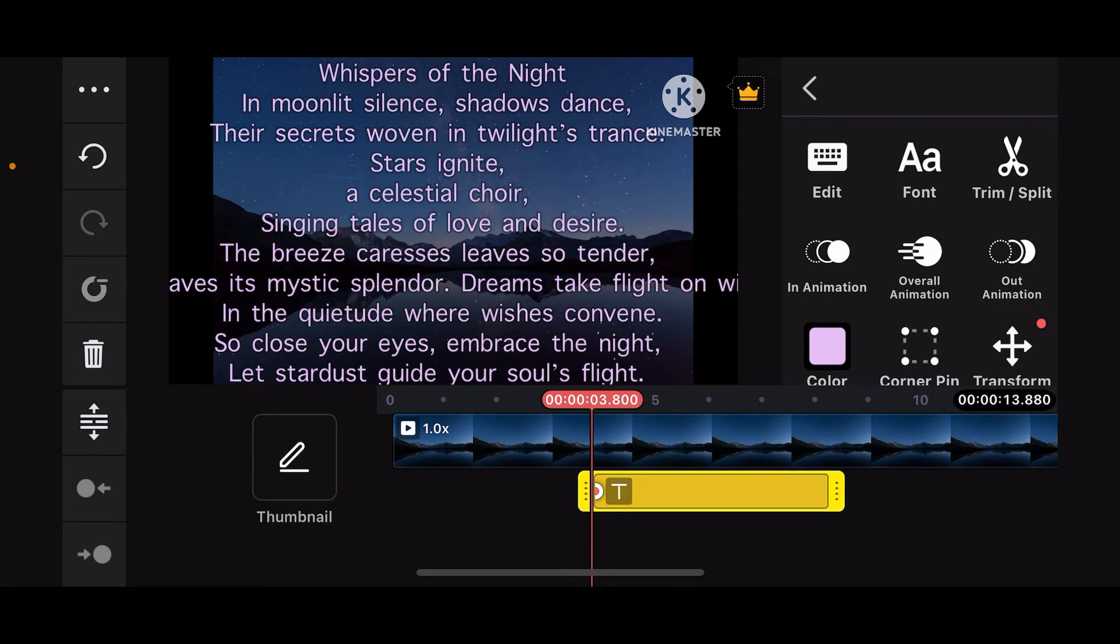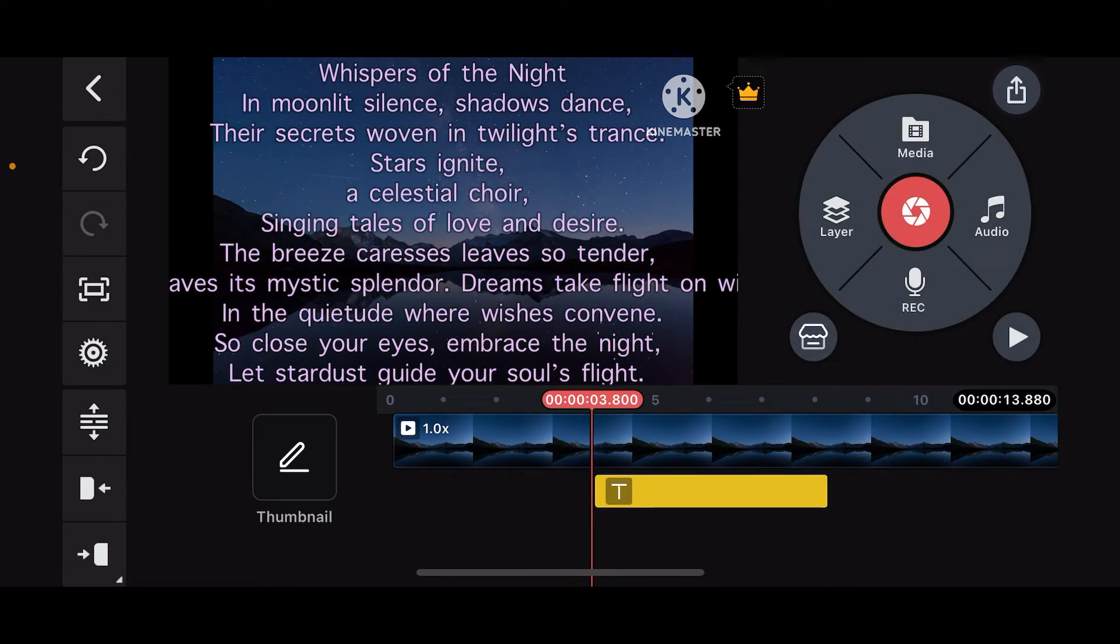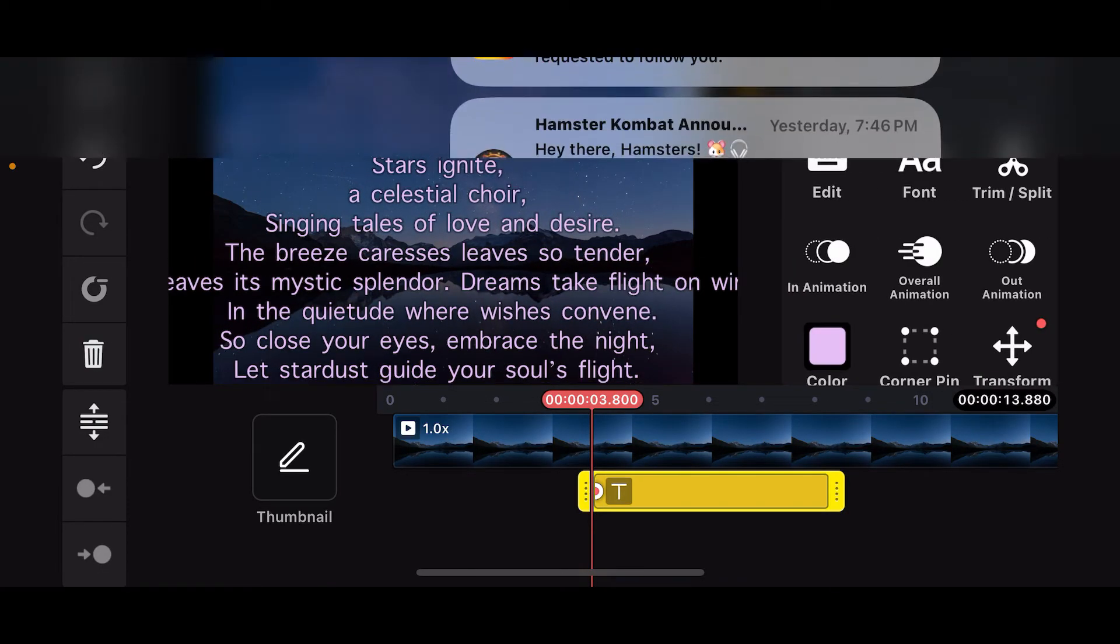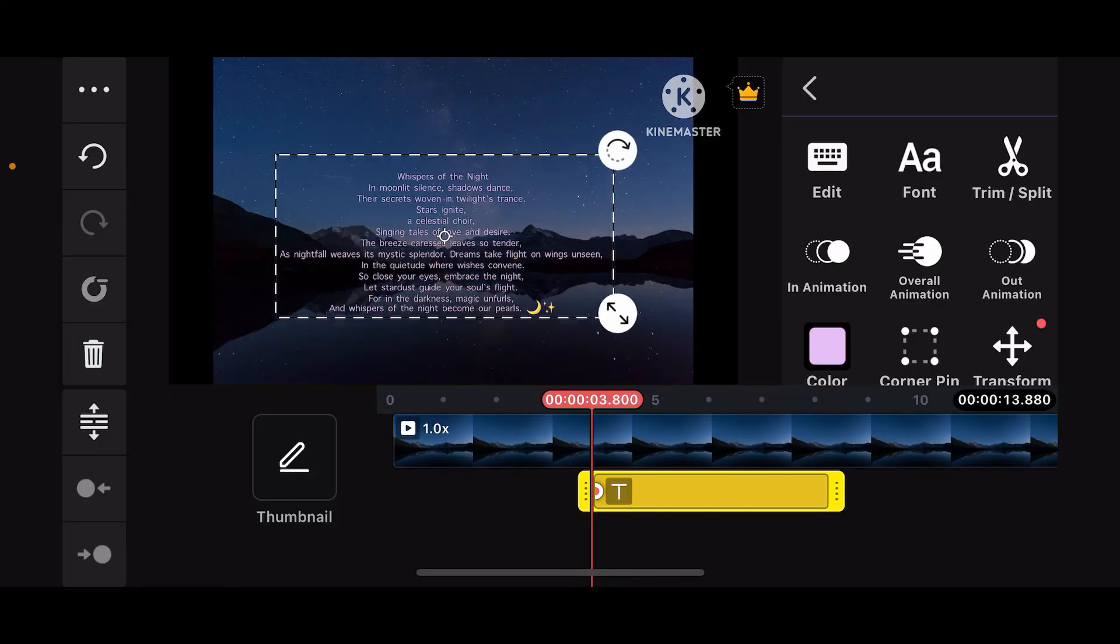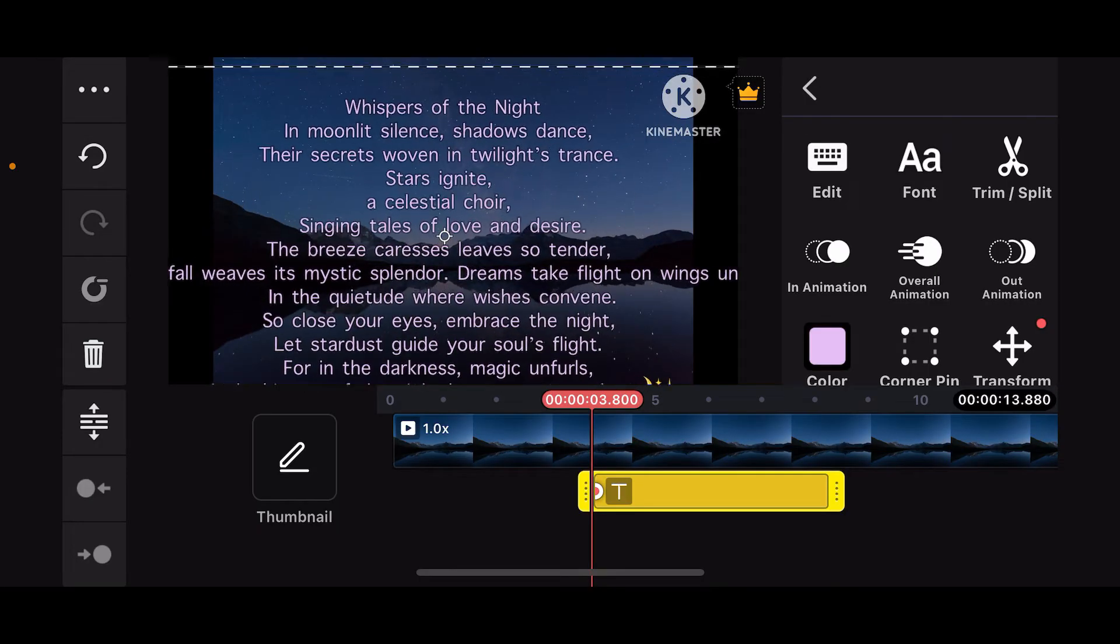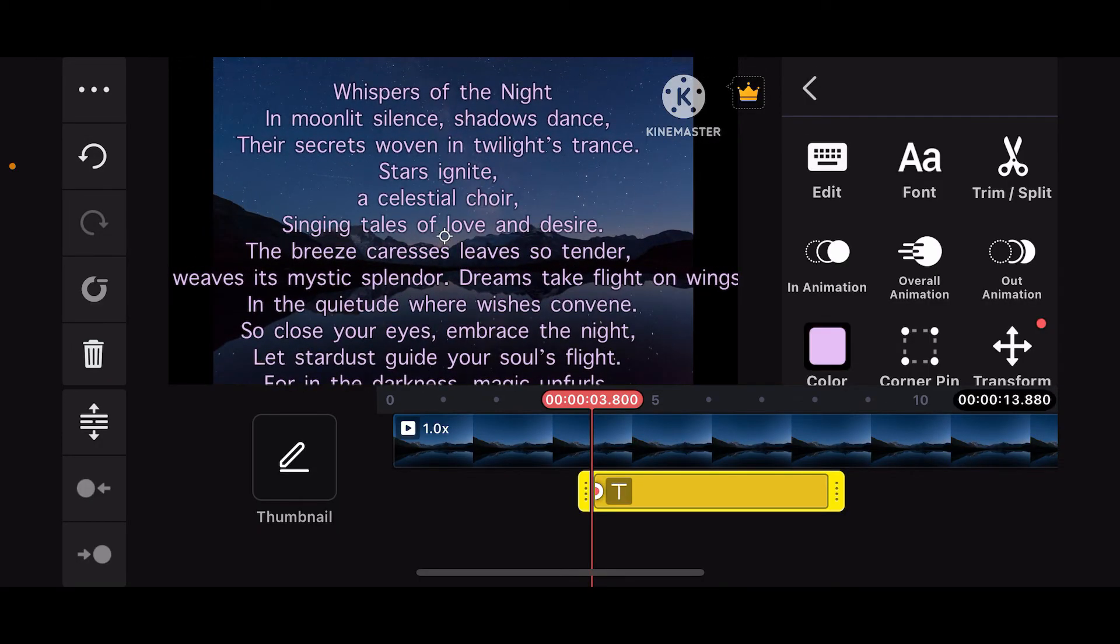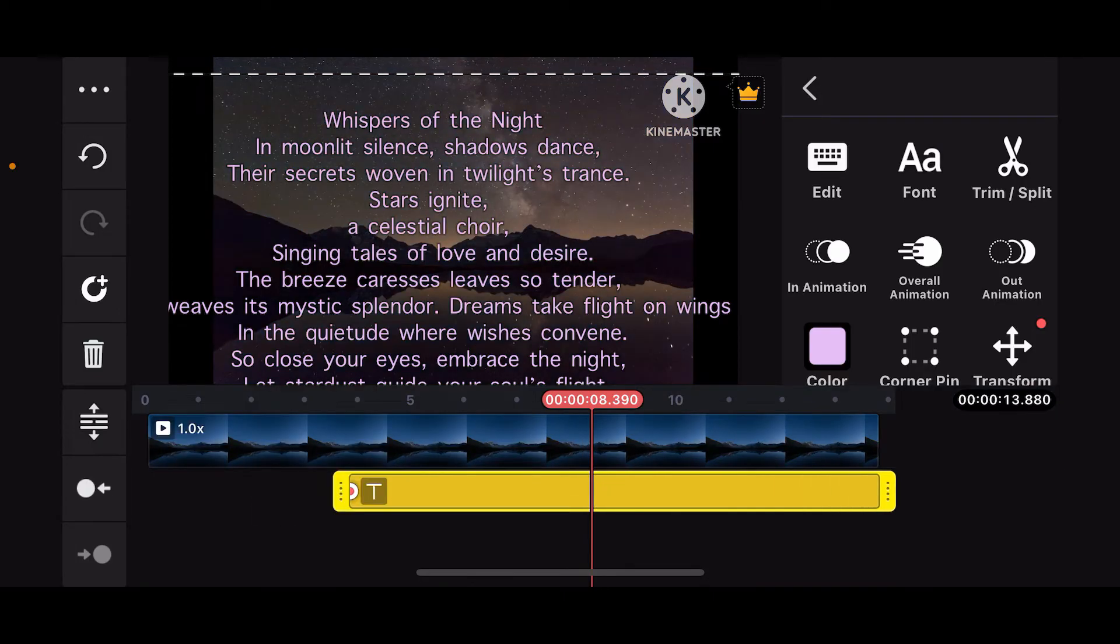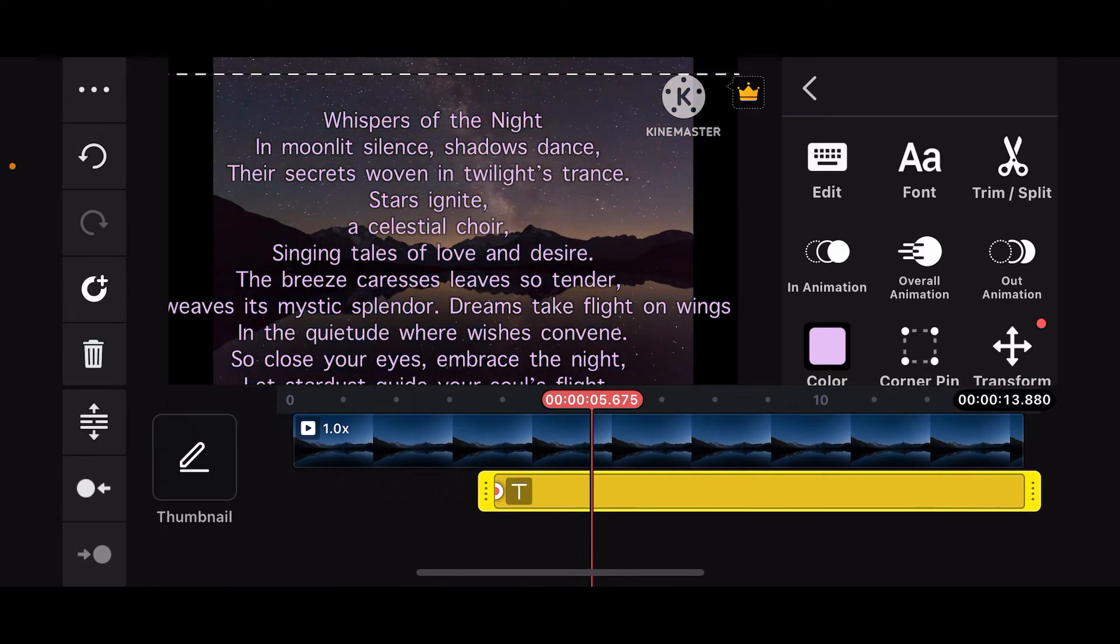Now make sure to tap on the text layer and then resize it by dragging the edges on the preview screen. Place it on a desired location and also make sure to drag the edges of your text layer.